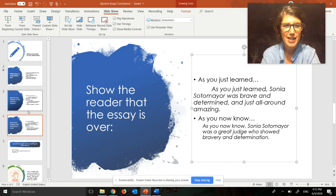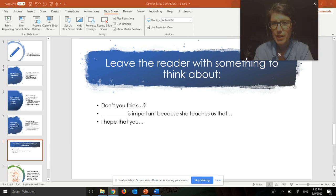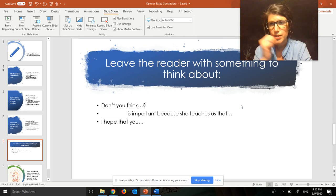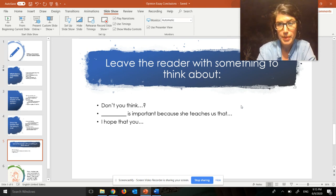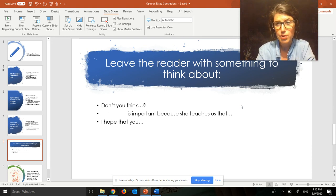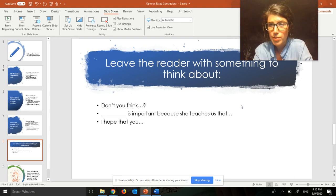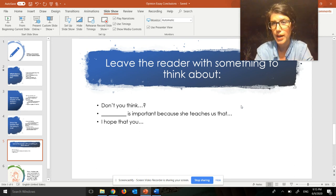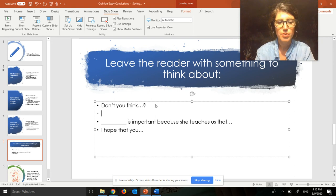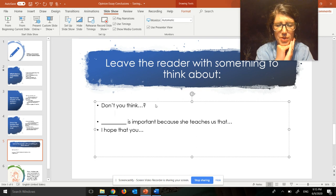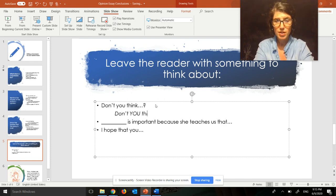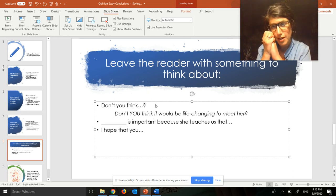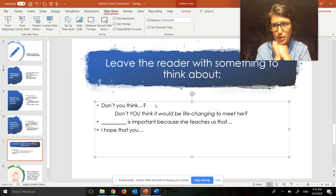This is my favorite part of the conclusion — this last part. The last part is when you leave the reader with something to think about. Sometimes you can do this by asking a question. Sometimes you can explain why your opinion is an important one, or why the person you're writing about is so important. And sometimes you can leave the reader with some kind of hope for what they might think about or take away from what they read. I'm going to start with the question option: 'Don't you think it would be life-changing to meet her?' — putting the reader in my shoes.